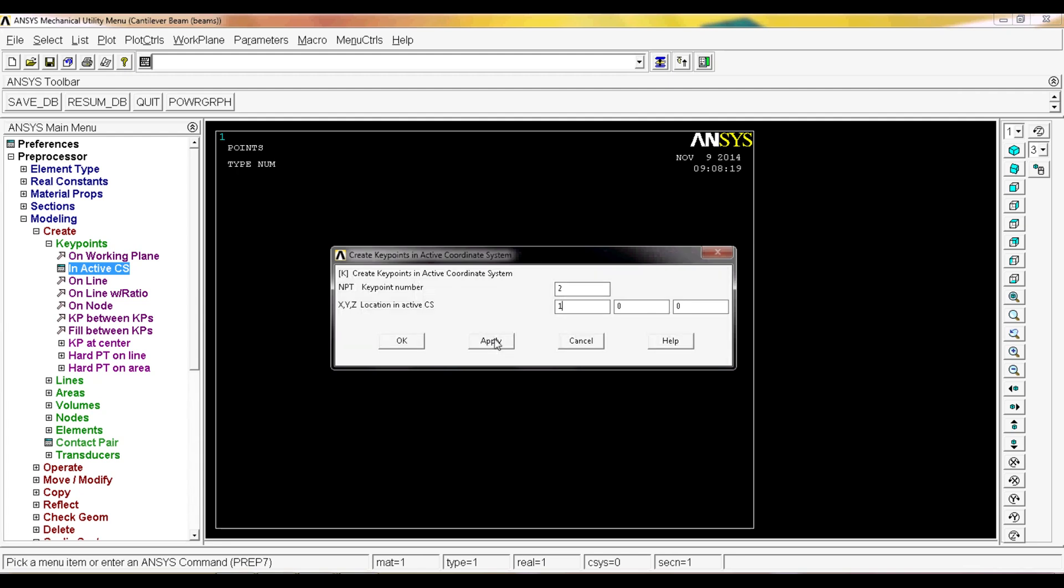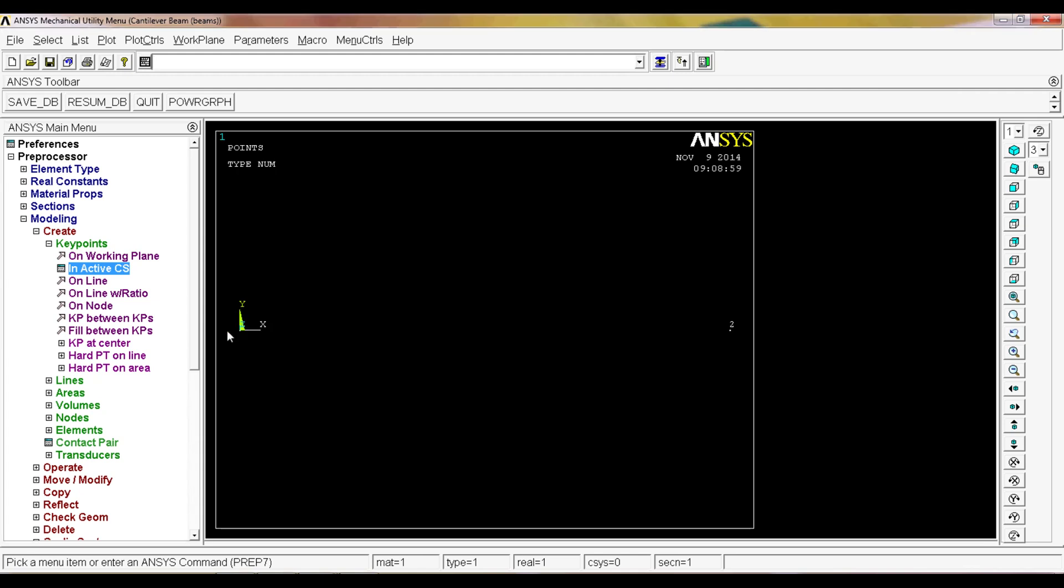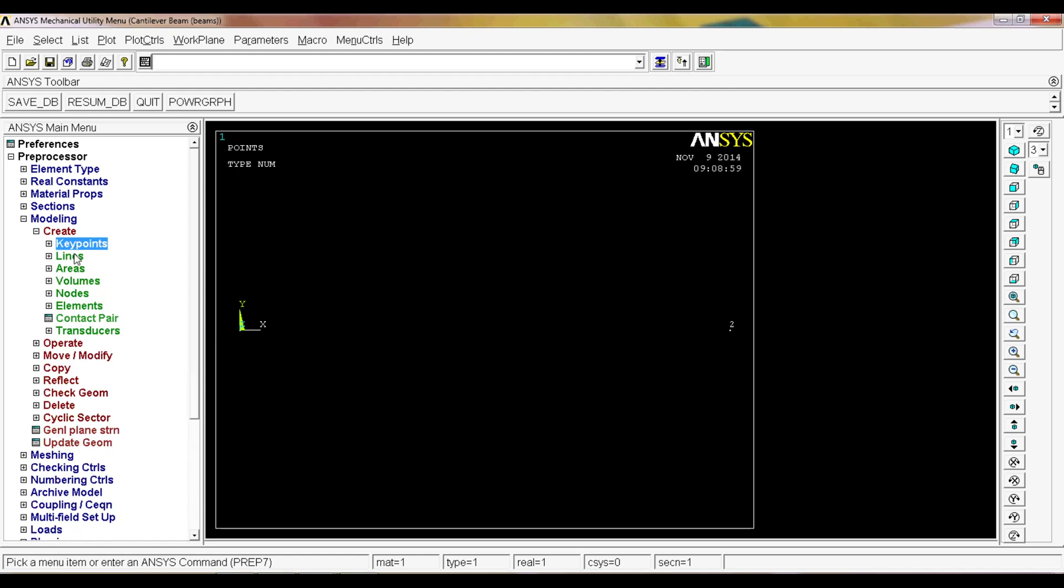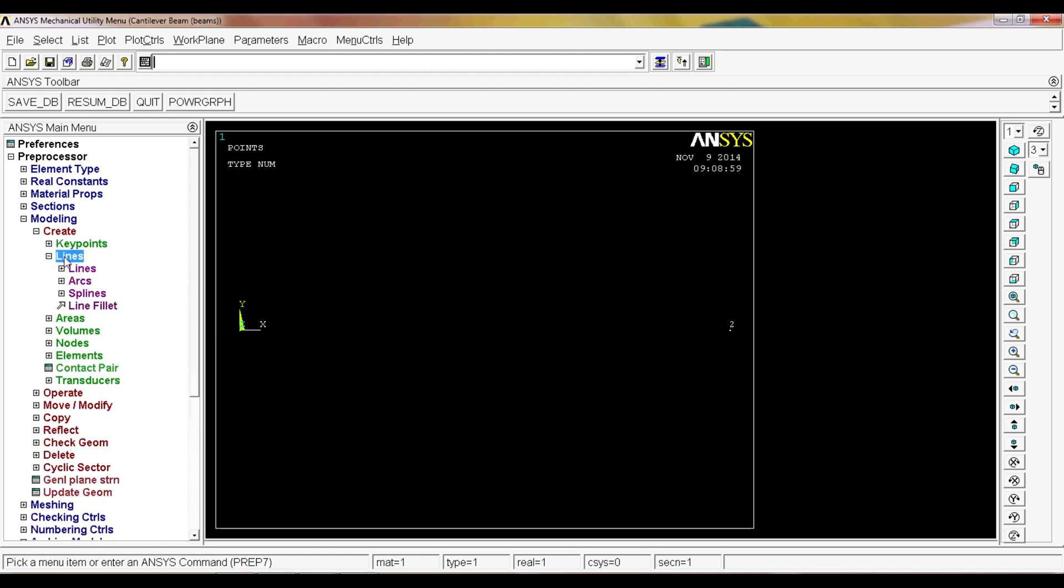ANSYS doesn't have units and this works on whatever units you introduce them. This meter could be inches, feet, or millimeters. The only thing that you have to remember is keep in mind that if you define something as meters, everything has to be related to that meter unit. You can see there's one key point here and one key point here.